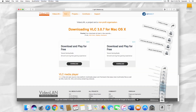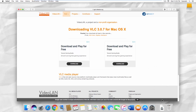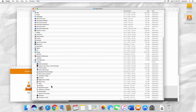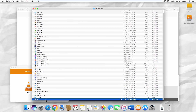Open the installation file. Wait until it is done. Drag the VLC icon to your Applications folder. Wait until it is done.